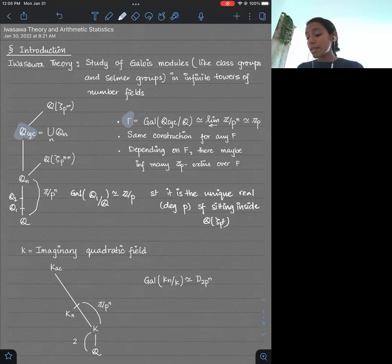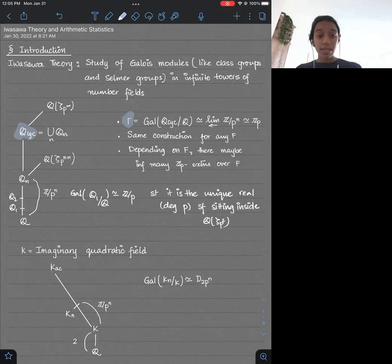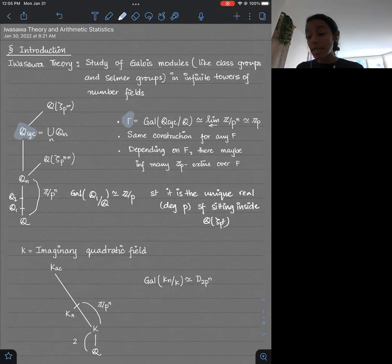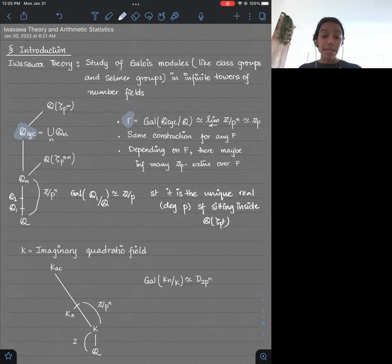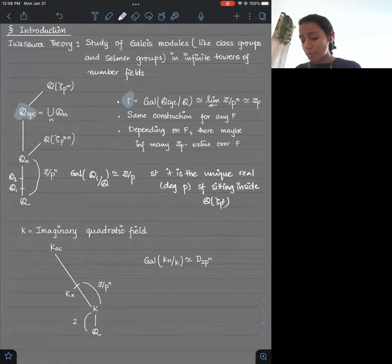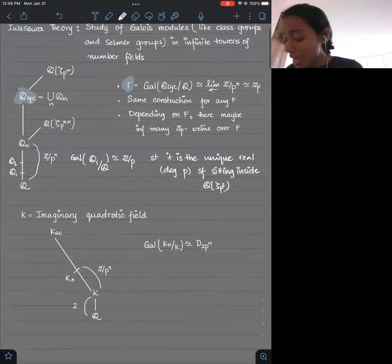So Q_n is a degree p^n cyclic extension over Q sitting inside Q(ζ_{p^{n+1}}), and you take the limit to get what we call Q_cyclotomic. Using infinite Galois theory, you can say that this Galois group — which I'll be denoting by gamma for the rest of today's talk — is isomorphic to Zp, the p-adic integers. This construction is very general and you can do it for any number field F.